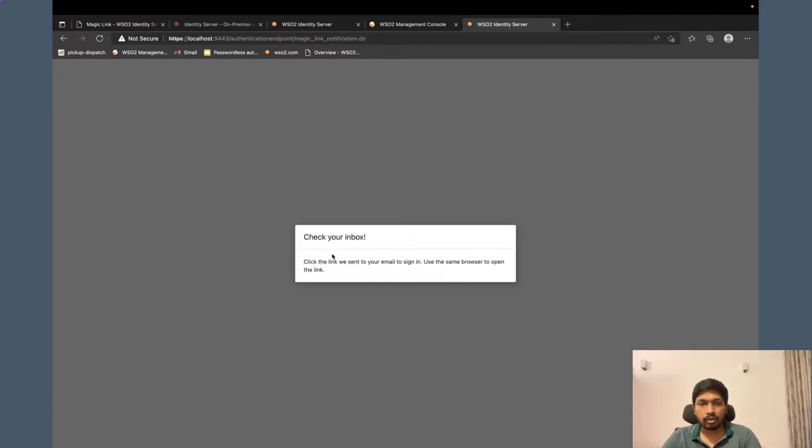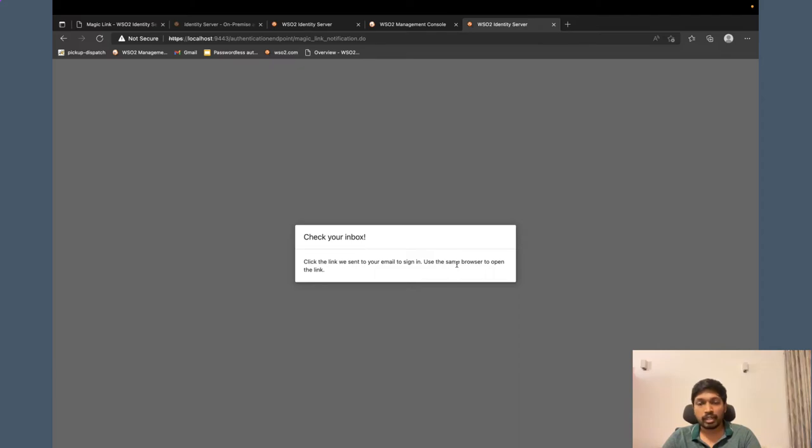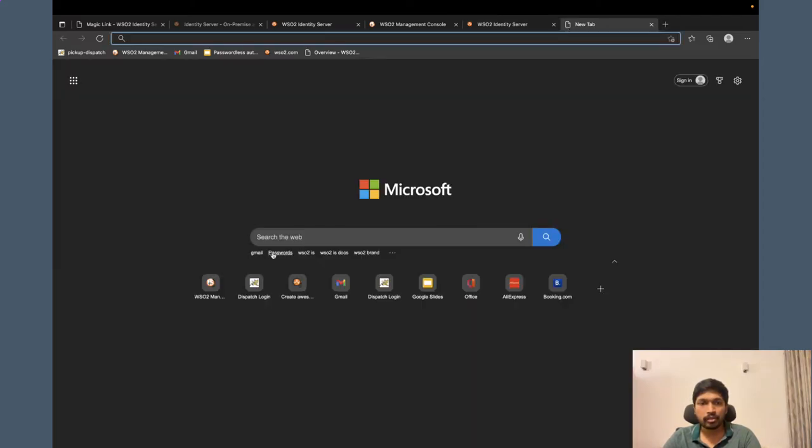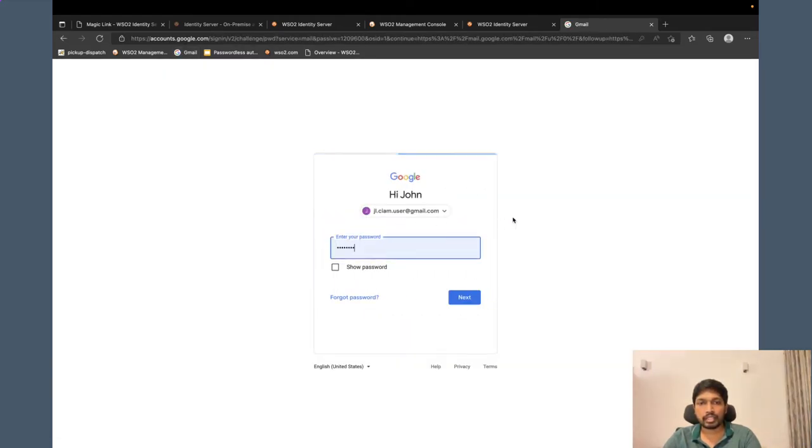And now I am getting this notification. Check your inbox. Click the link we sent to your email to sign in. Use the same browser to open the link. That is again important. The magic link will work in the same browser. Let's login to John's Gmail account to see the magic link that we have received.